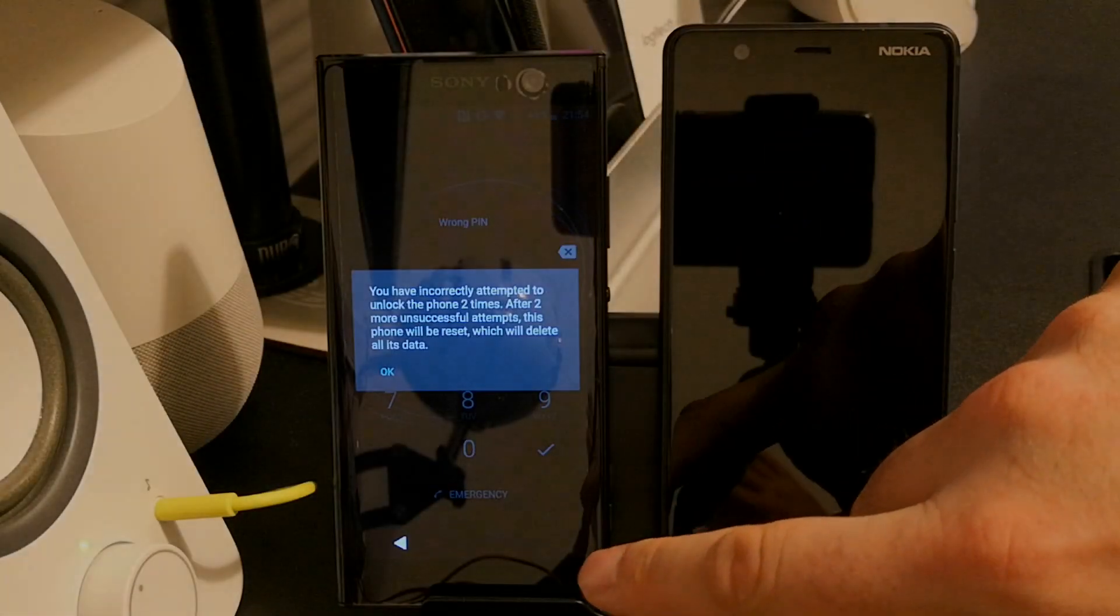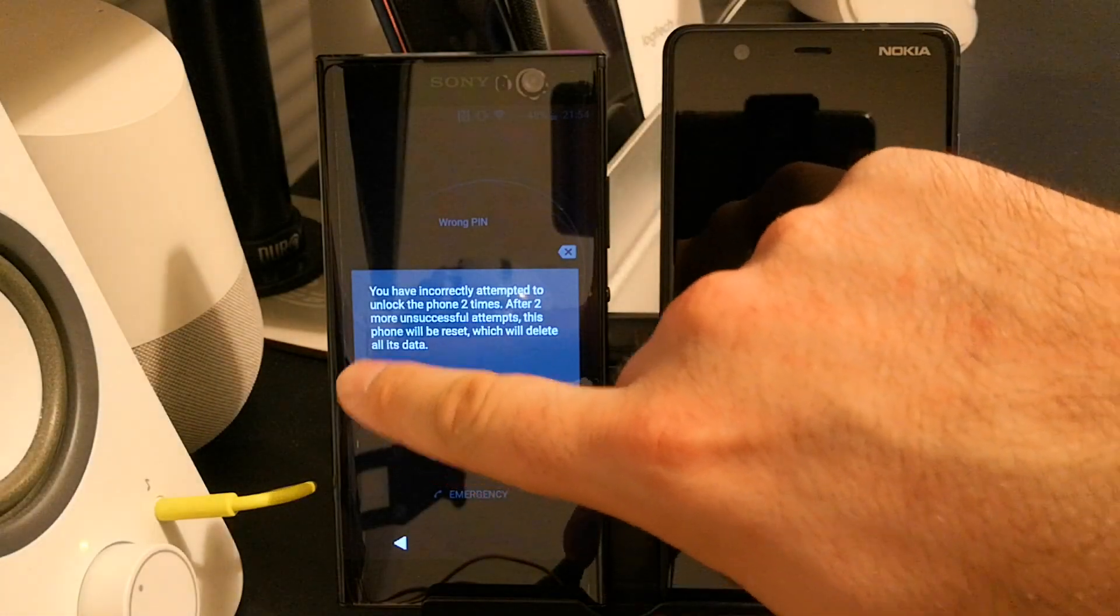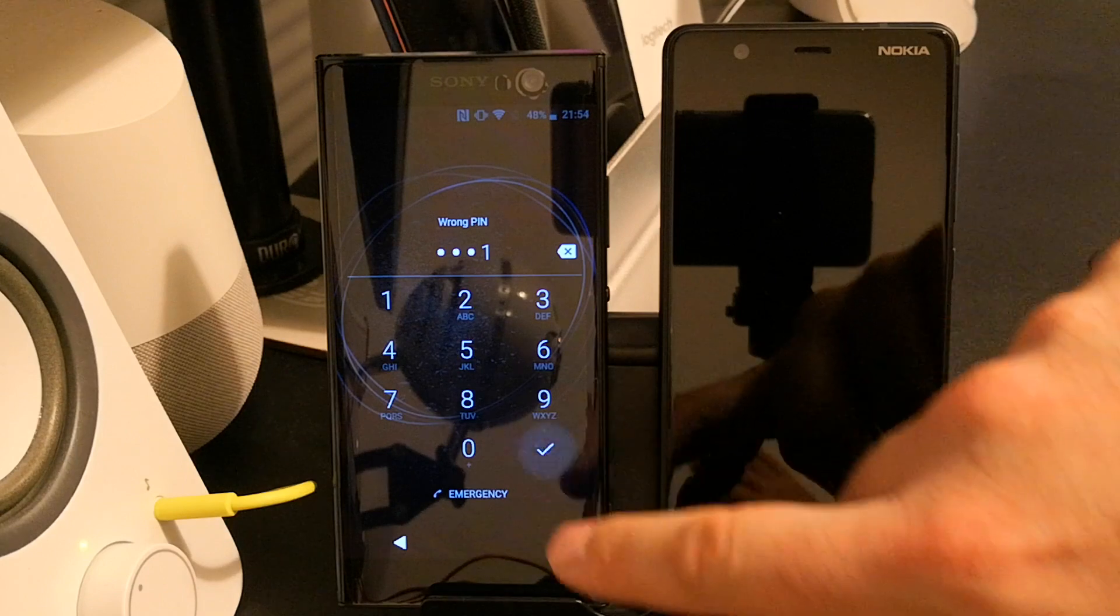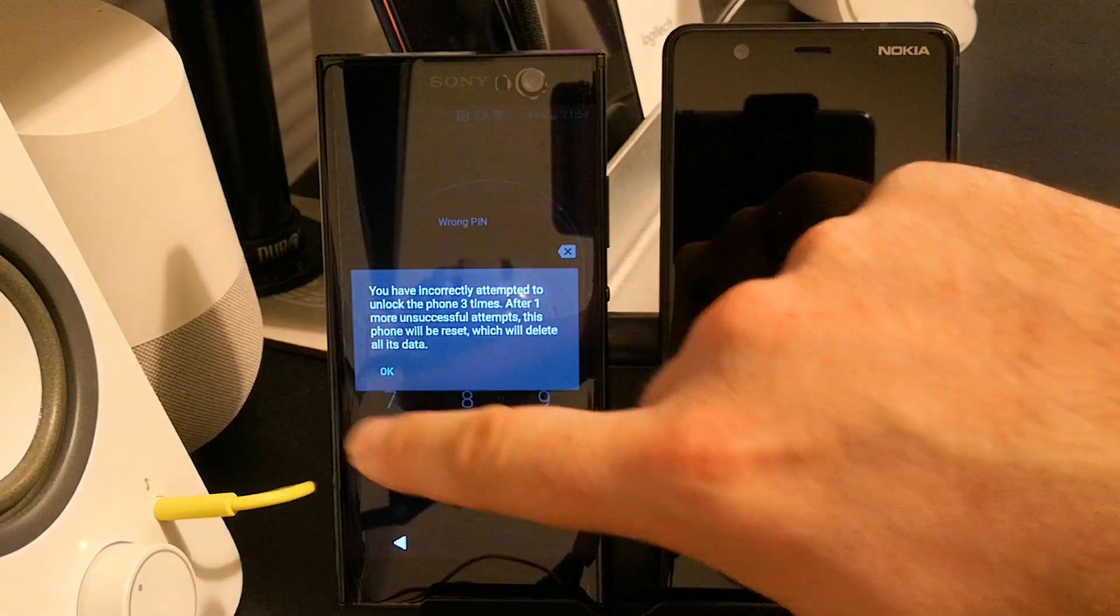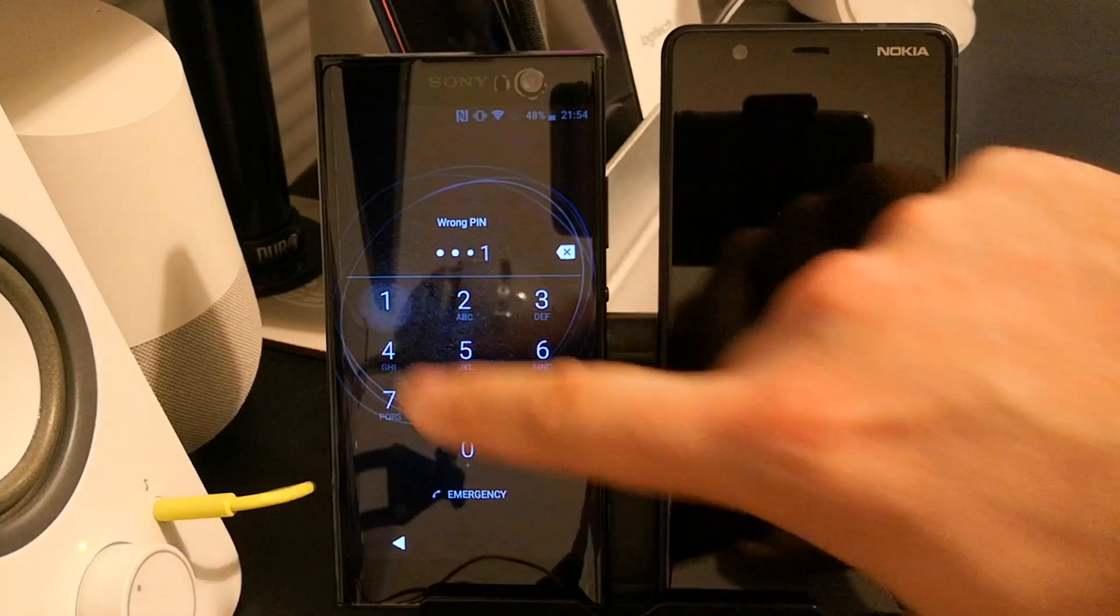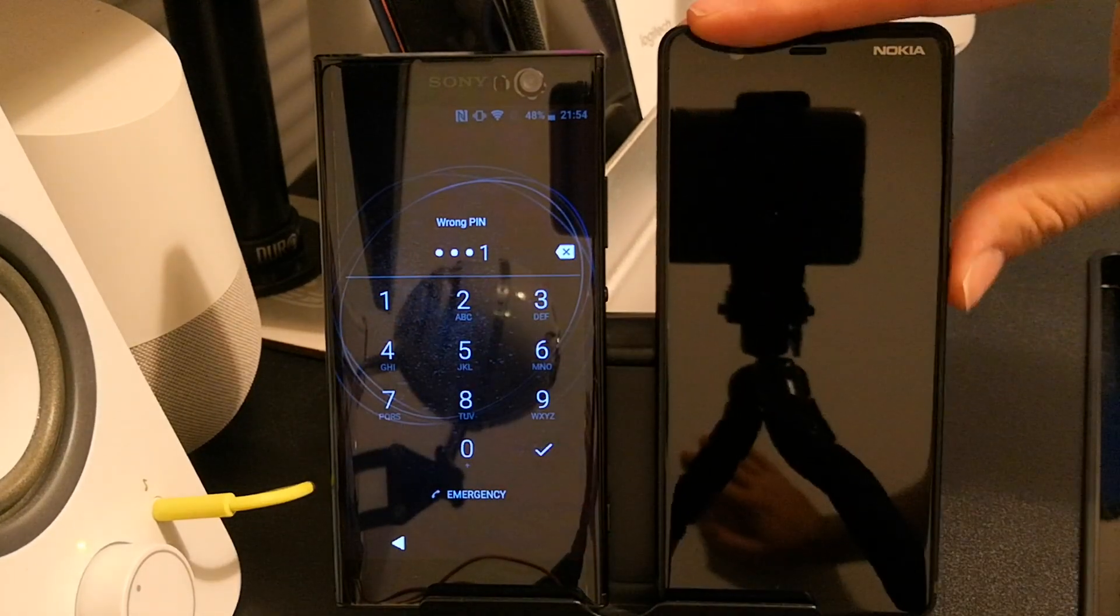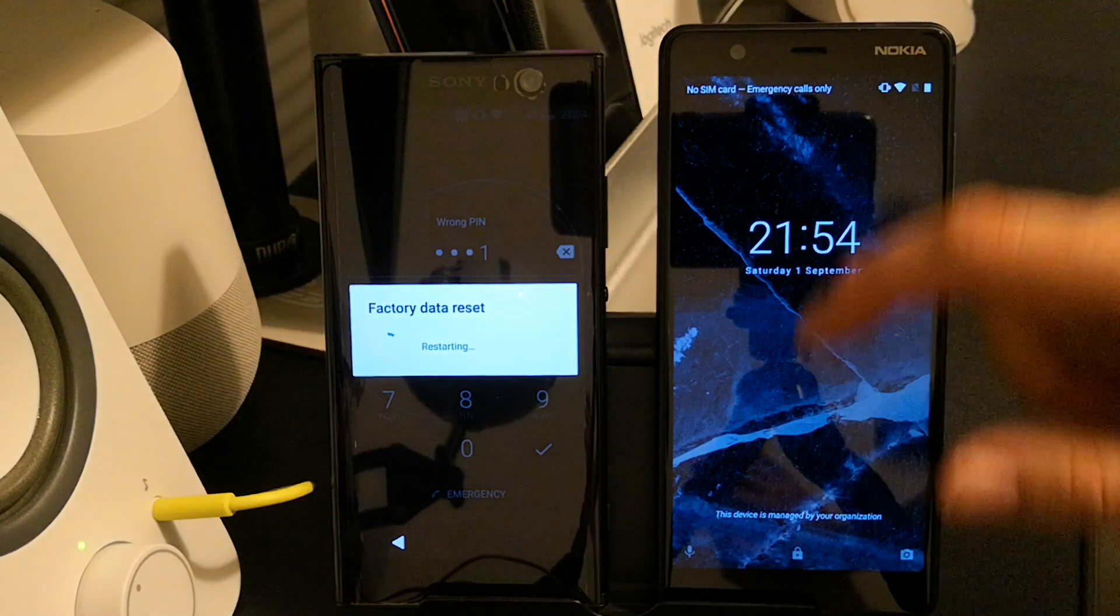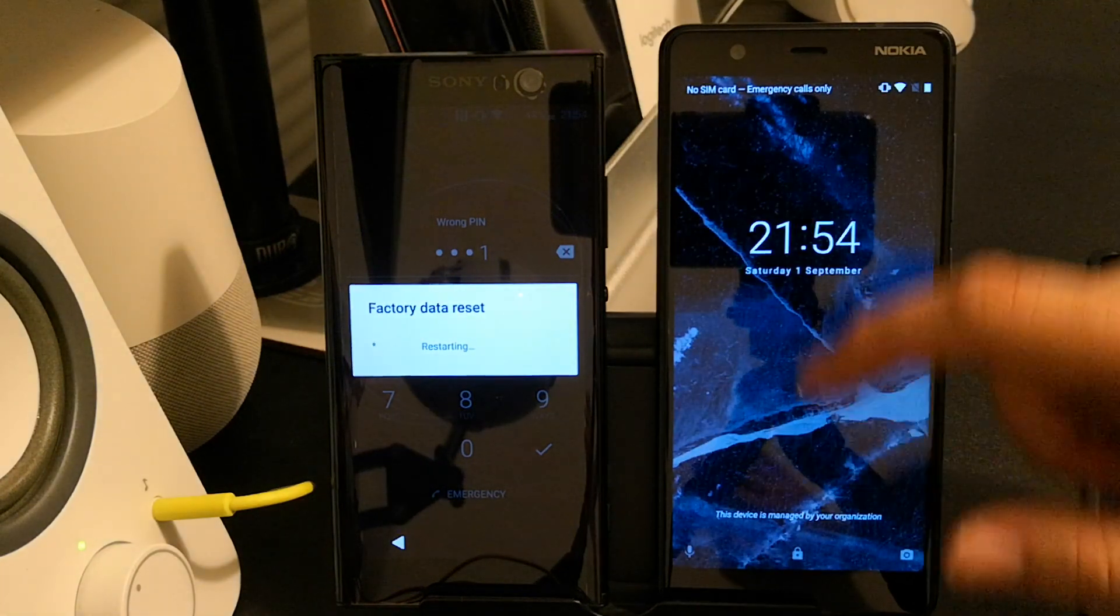This is a quick video demonstrating the difference between a device where factory reset protection has been disabled and a device where factory reset protection has a whitelisted Google account for additional management.